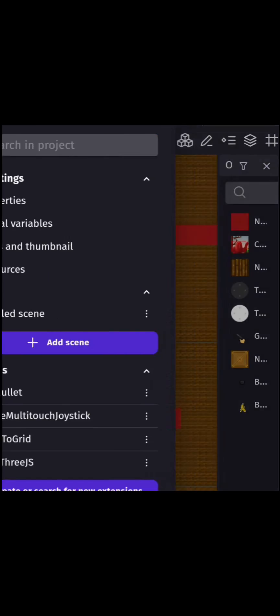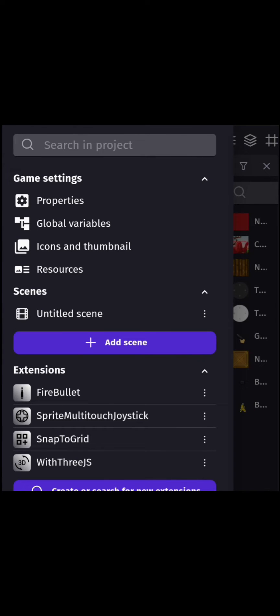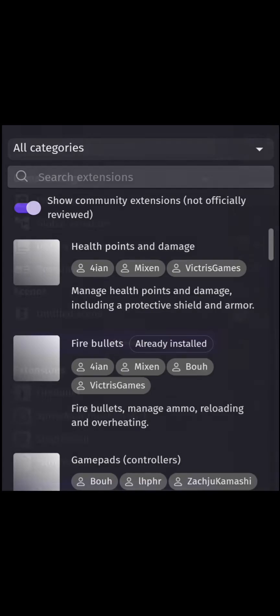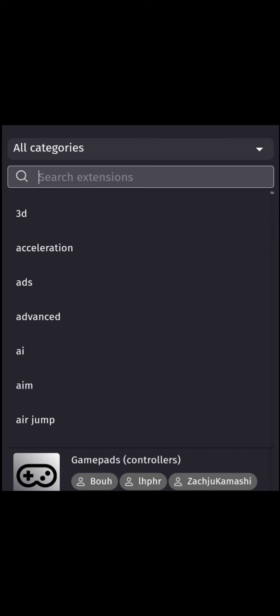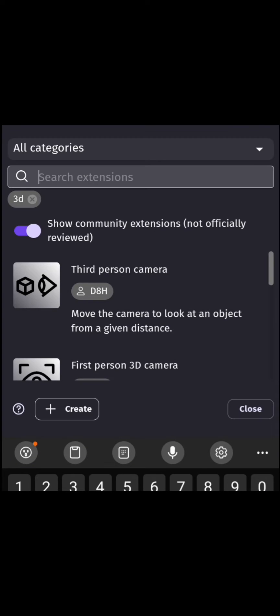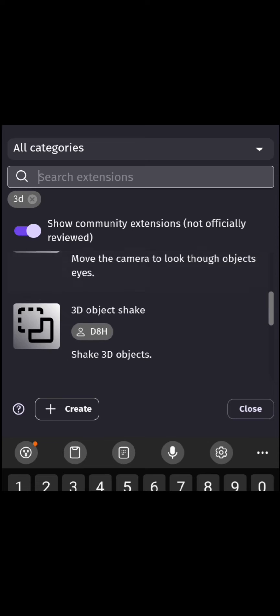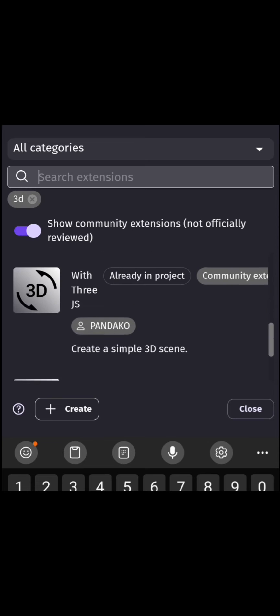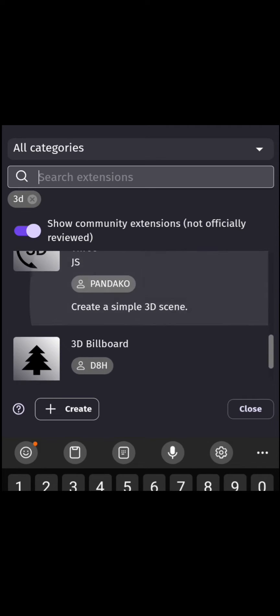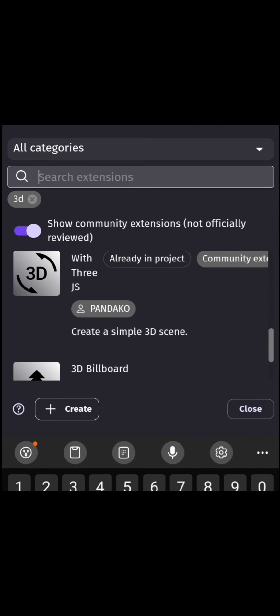First, we're going to head into the extensions bar. Go to extensions and search up 3D, as you can see above. Look for the one that says with 3.js.